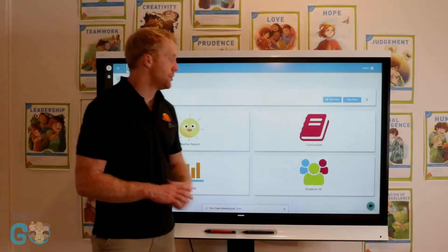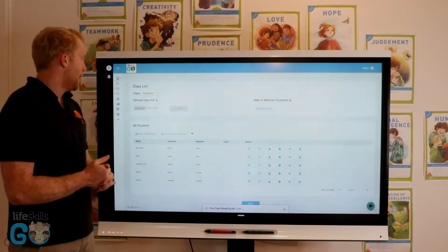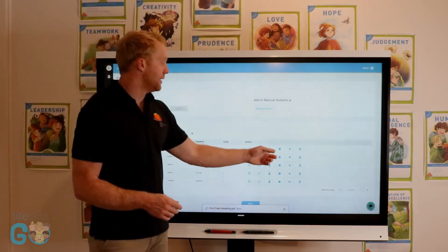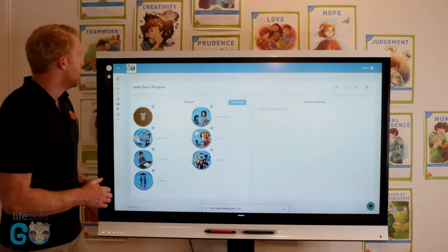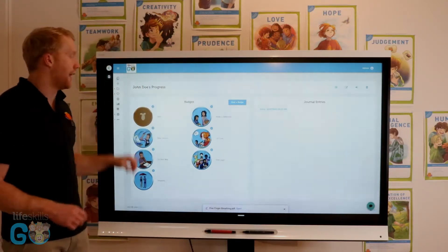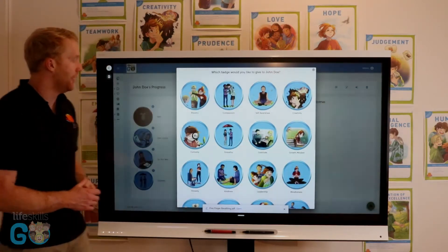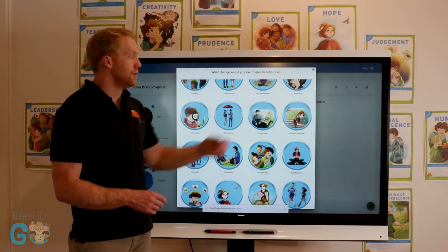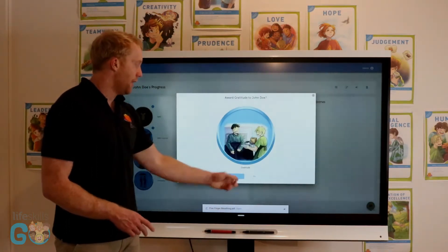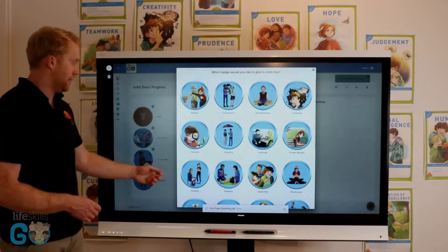If I travel to my student management section of my dashboard, I can see all of my students listed in my class. I can select the small body icon here, which shows me the progress of my students and the badges that they have received. If I would like to give my student a badge, I can come in here and say this student has been showing gratitude — I would like to award them that gratitude badge, and the student will receive that next time they log in.